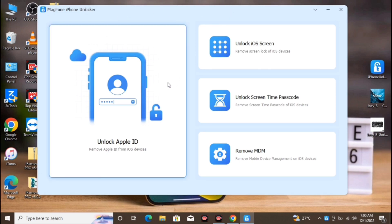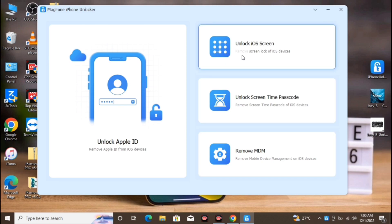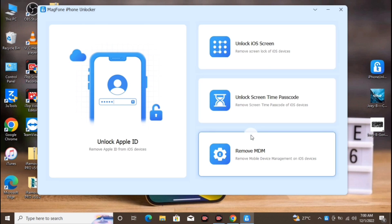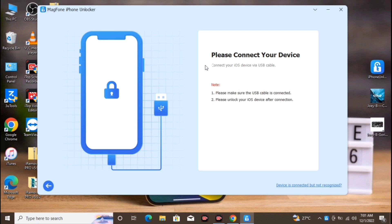The Magma Phone tool has different options: unlock Apple ID, unlock iOS screen, unlock screen time passcode, and remove MDM. We are going with unlock Apple ID, which is the main focus — we are removing the Apple ID.